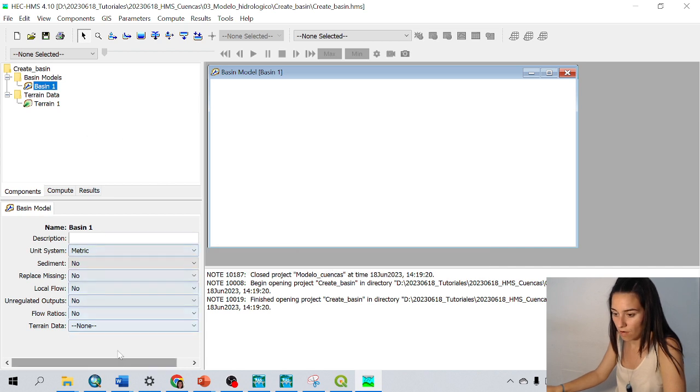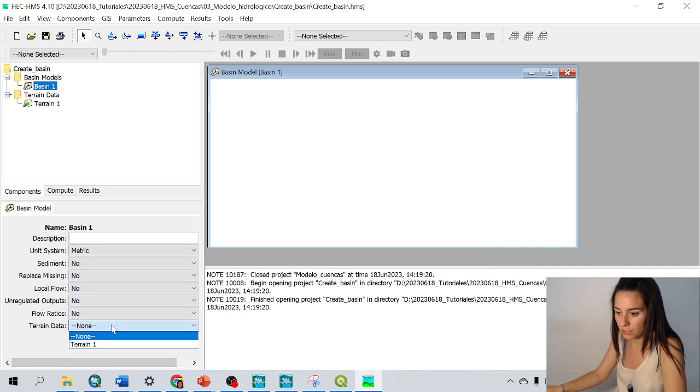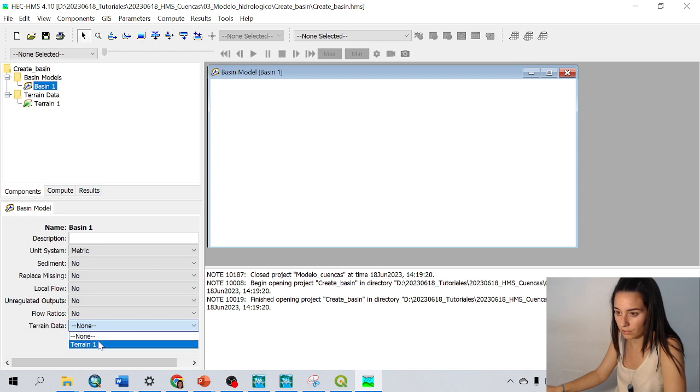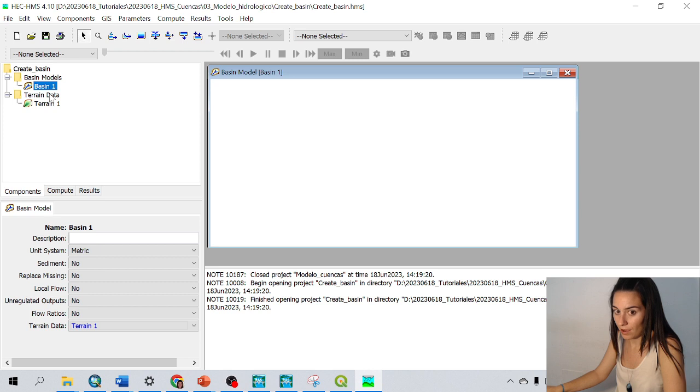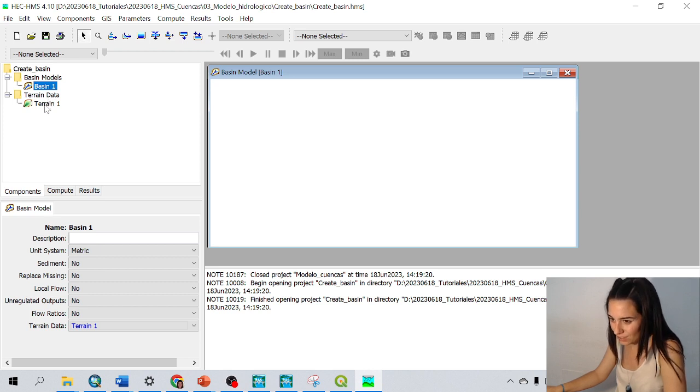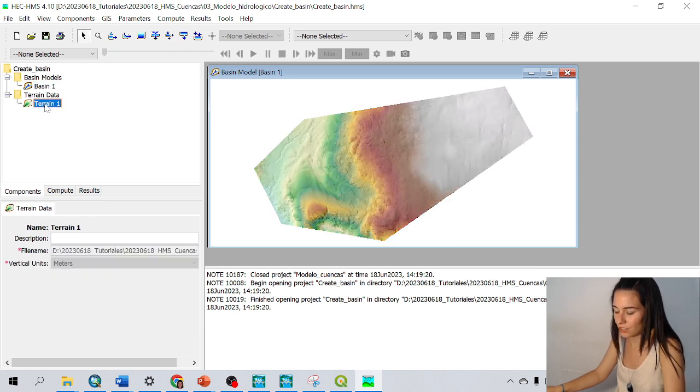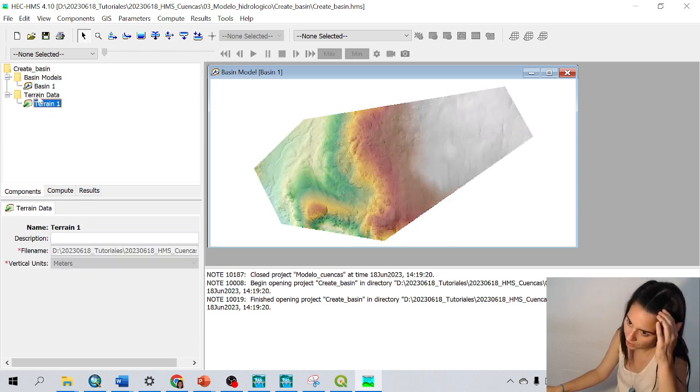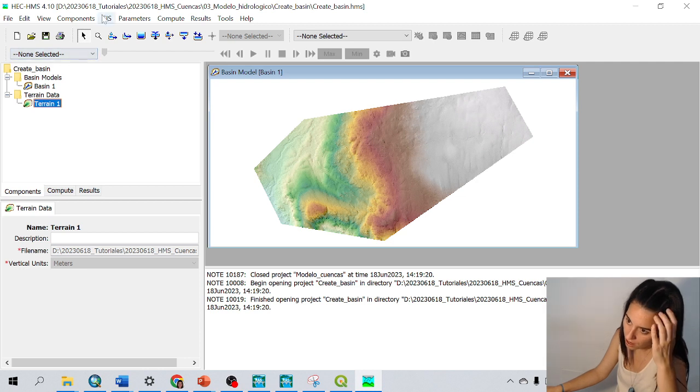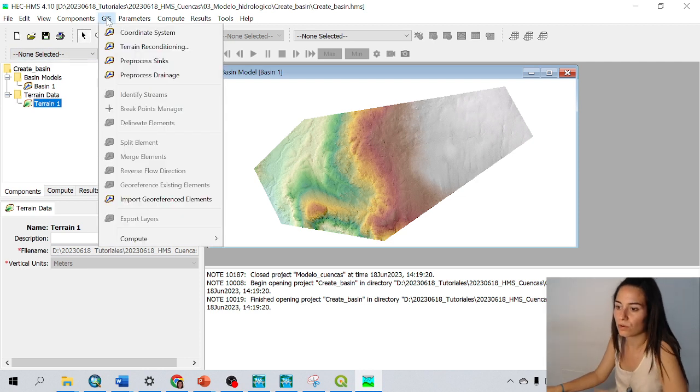And now I can link my terrain to the basin model here, in terrain data terrain 1. I cannot see it, but if I click outside, the terrain shows up. And now we go to the following step.